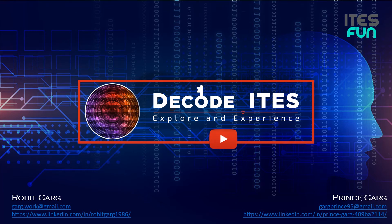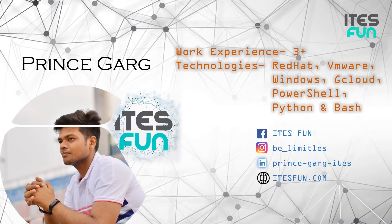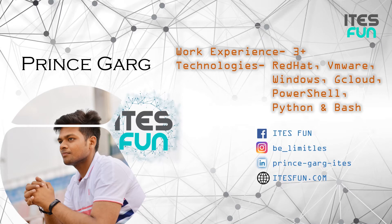Hello everyone, welcome to Decode ITES. This is a single learning platform for multiple IT infrastructure technologies. Do like, share, and subscribe our channel to never miss out our videos. Let's continue with the learning. My name is Prince Garg. I'm having three plus years of work experience and worked on RedHat, VMware, Windows, Google Cloud, PowerShell, Python and Bash scripting. Kindly follow us on Facebook, Instagram, LinkedIn and reach out to us on itesfund.com.